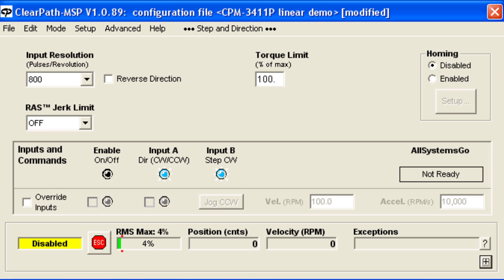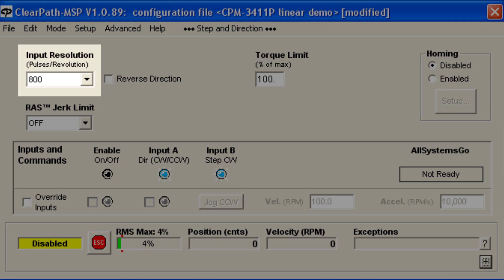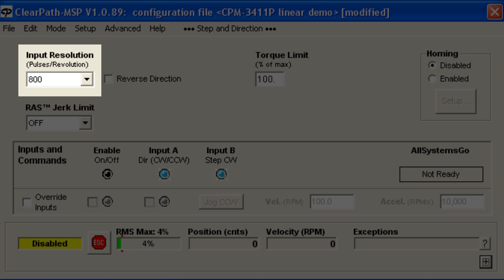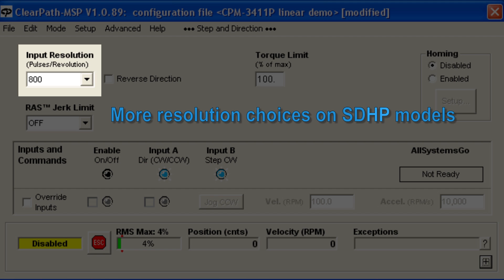All Step and Direction systems have a certain input resolution — the number of step pulses that correspond to one revolution of the motor shaft. In ClearPath, like many systems, this number is adjustable. Here we have it set so that 800 pulses results in one revolution. The available choices for resolution depend on whether you're using an SDHP model or an SDSK model.